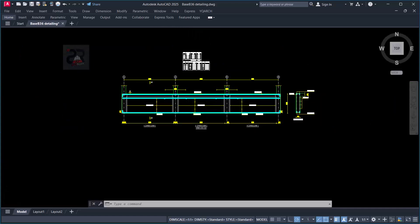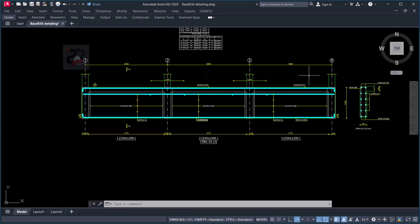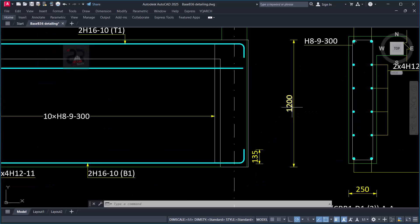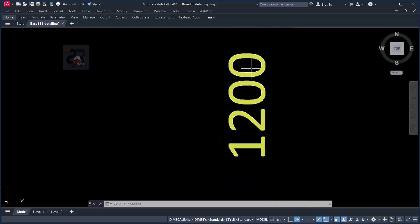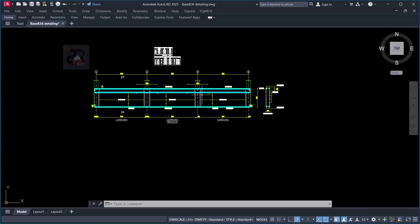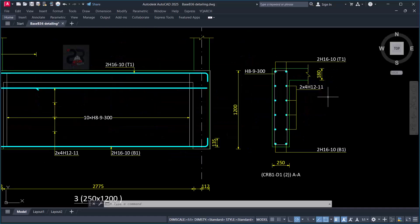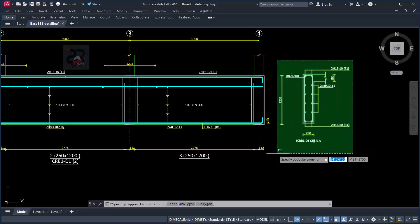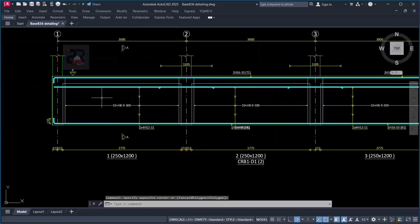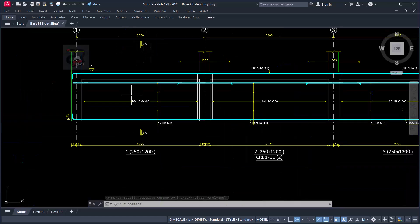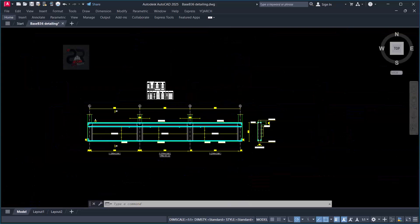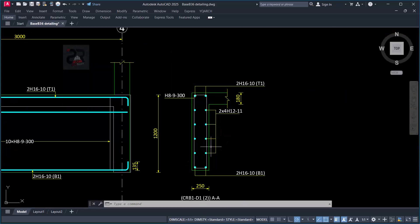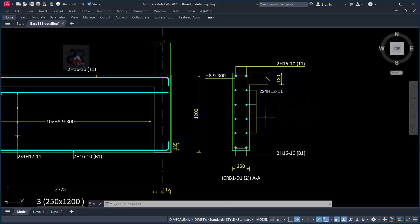If you look closely to this beam that has been detailed successfully with this software, you notice that this beam is actually a deep beam. You can see that we have the depth of this beam to be 1,200 millimeters. This is actually a deep beam, and if you come closely to the section of this beam, this particular section was actually cut from this particular provision of the beam. You can see section AA, and this section is also well detailed and does not require any other editing.